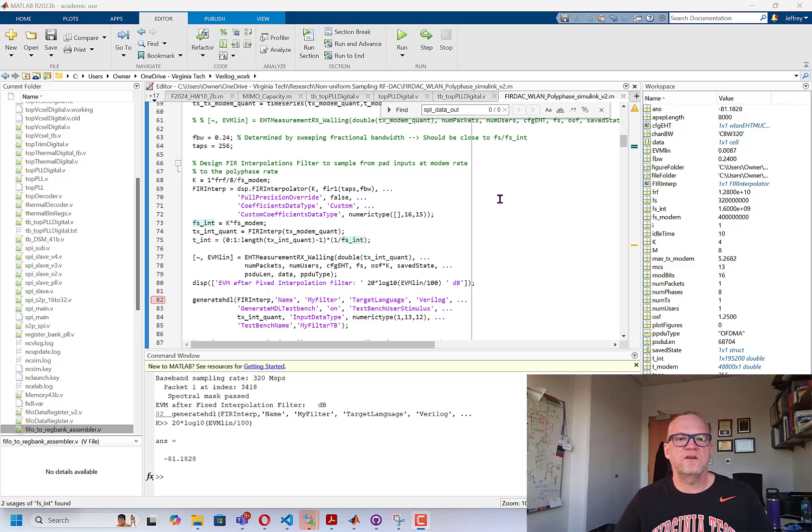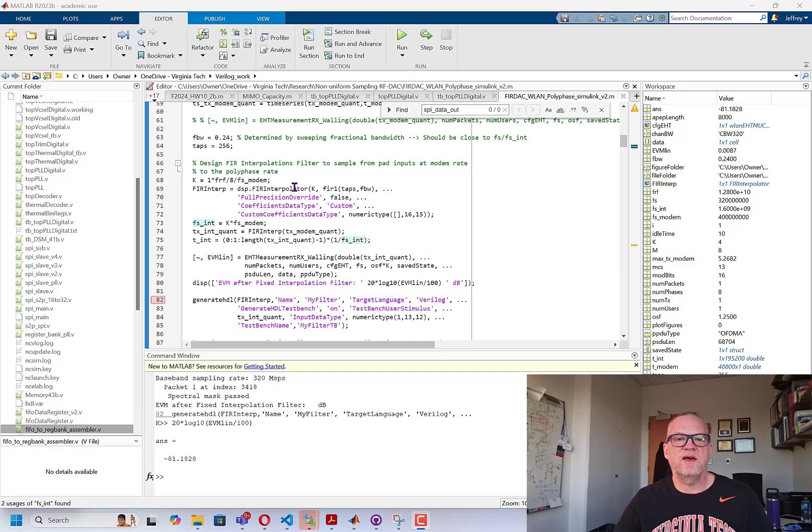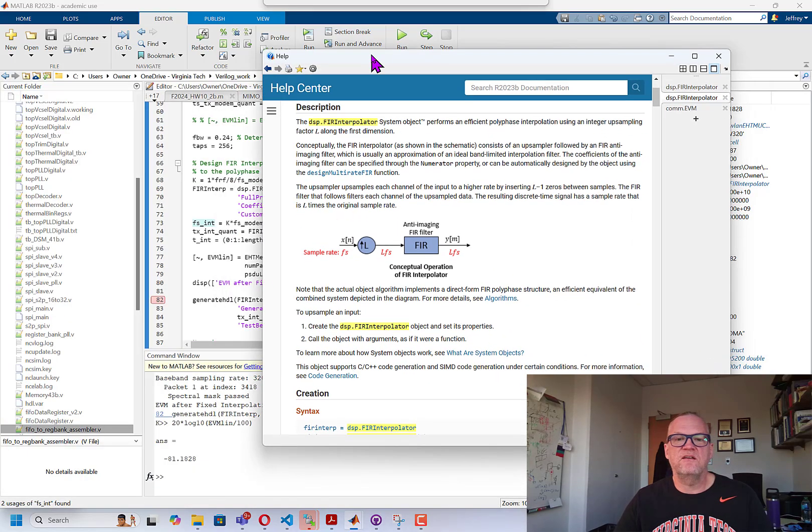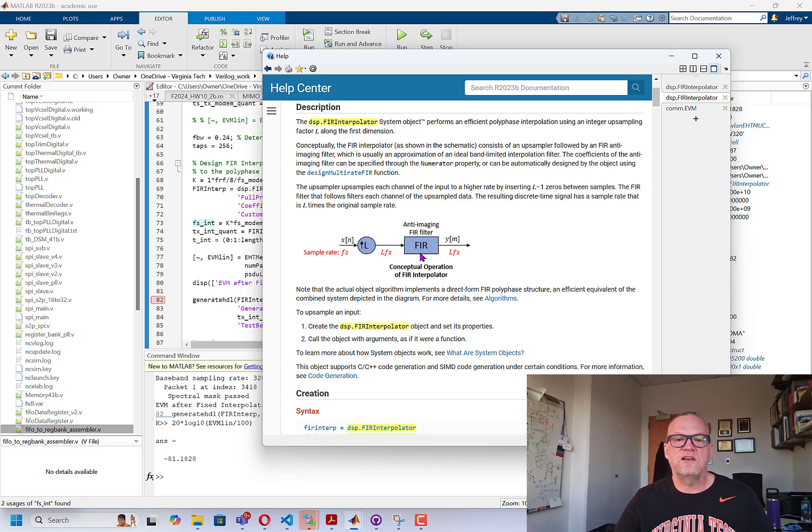So we're going to start using MATLAB filter objects. Right now I'm doing an interpolate by four and I'm using the DSP.FIR interpolator that's built into MATLAB. This is a standard interpolator and all that it's doing is upsampling by a factor L, in our case four, and then it will filter using an FIR filter.